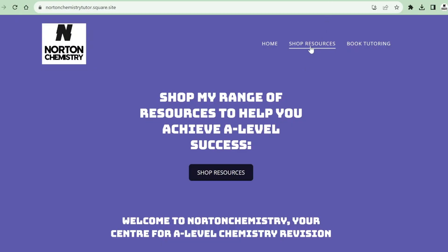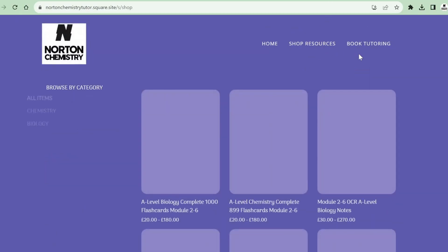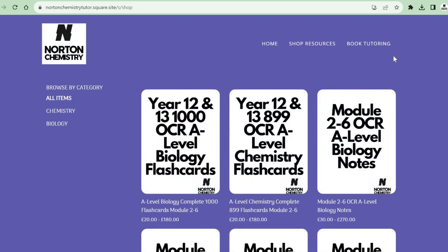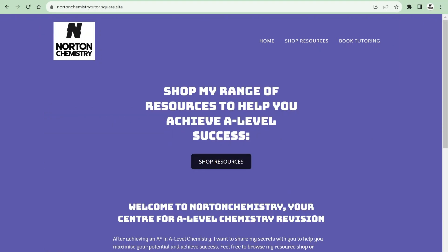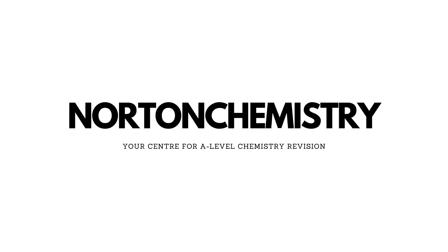Thanks for watching. Be sure to check out my website — I've got lots of resources available, including my A-level chemistry notes and my A-level chemistry flashcards, of which there are 899. You can also book a tutoring session by sending me an email. Make sure to check out my other videos: I've got exam question walkthroughs, past paper walkthroughs, and topic revision videos to help you achieve A-level chemistry success.